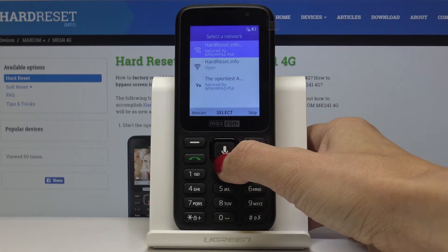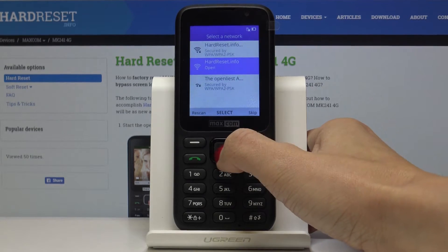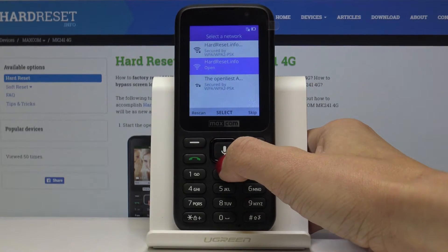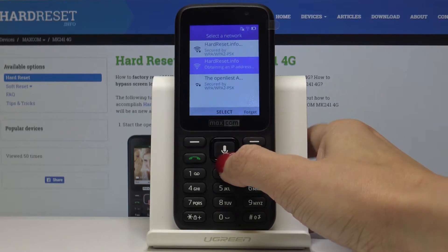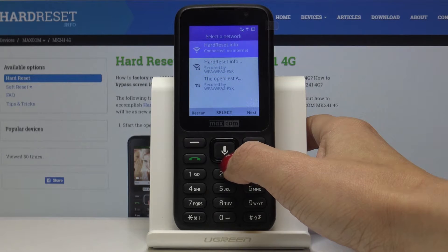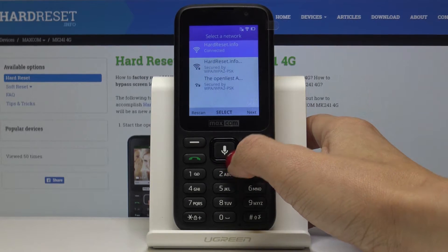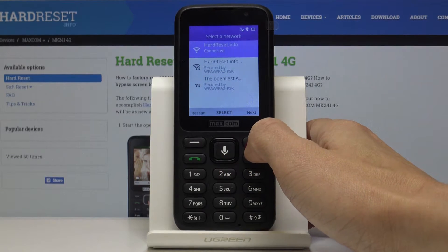Now connect your device to your Wi-Fi. This is mine — hardreset.info — and once it's connected, click on next.